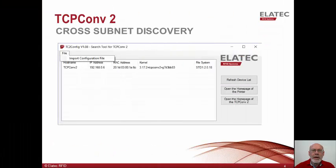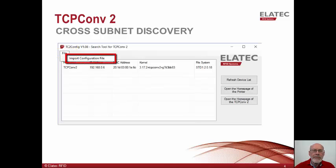Let's spend a moment showing how cross-subnet discovery works. If you open the TC2 config tool, it will search for converters on the same net as the PC on which the tool is running. If you wish to search other subnets, simply select the new button which has been added in the upper left-hand corner of the TC2 config tool labeled File. Selecting File opens the option to import a configuration file. If you click on that option, you will be prompted to navigate to a configuration file which identifies the subnets you wish to search.